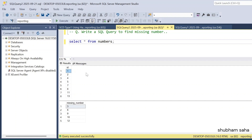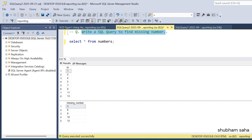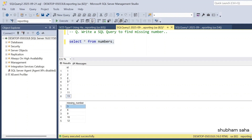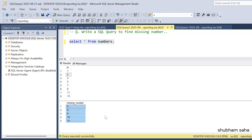The question is: write a SQL query to find missing numbers. I have one number table with only one column, ID. The IDs present are 1, 2, 4, 5, 7, 8, 9, 11, 13 — so 3, 6, 9, 10, and 12 are missing. My expected output is 3, 6, 9, 10, and 12.